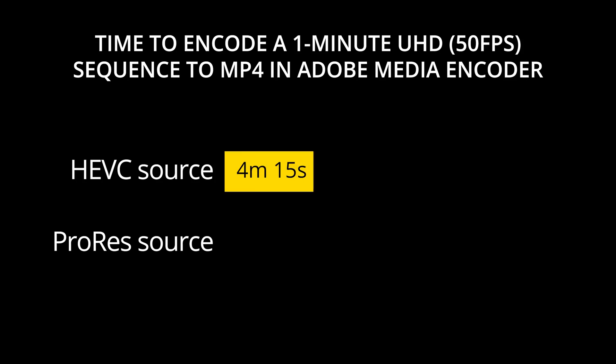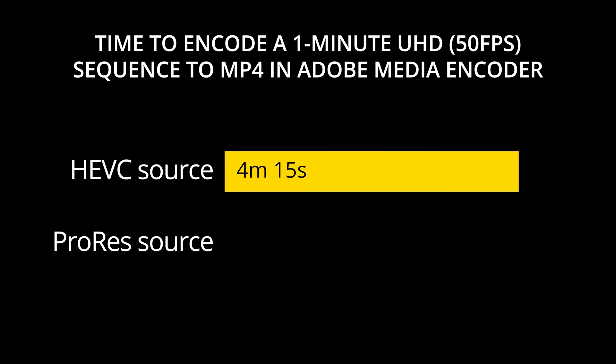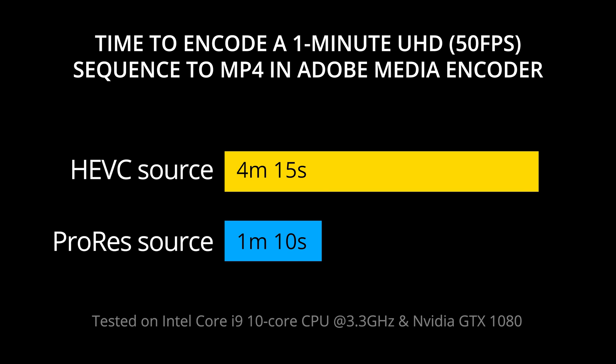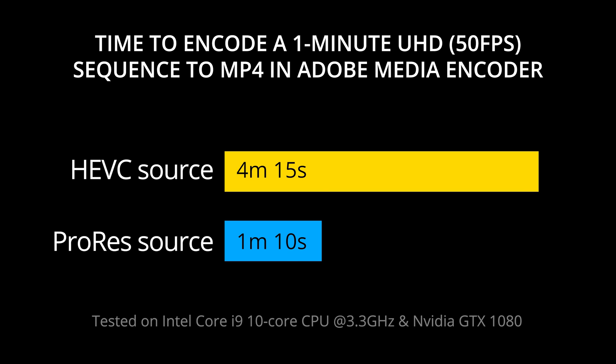You've created your proxies, your editing's fine, your program's ready to go, and all of your problems are behind you, right? No, there's one more problem when you go to encode it. Sequences that contain H.265 HEVC files take much longer to encode.